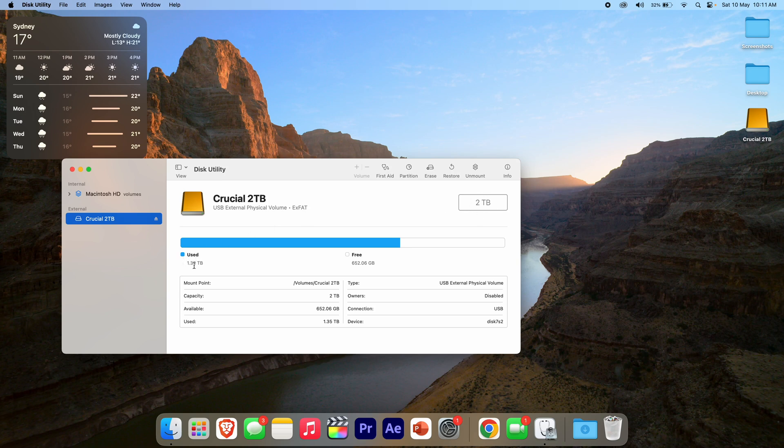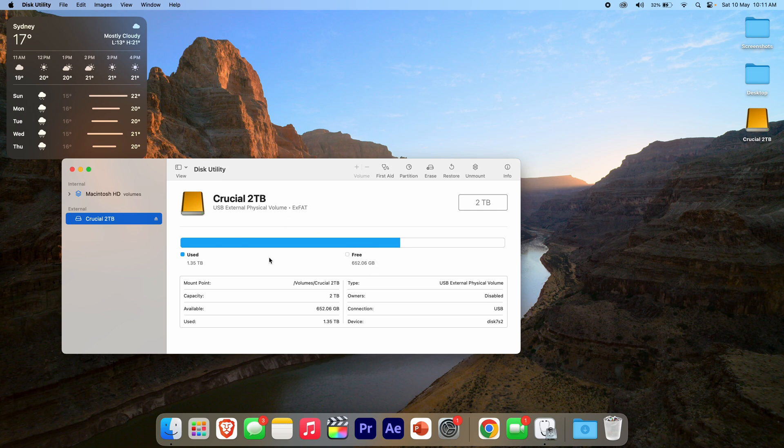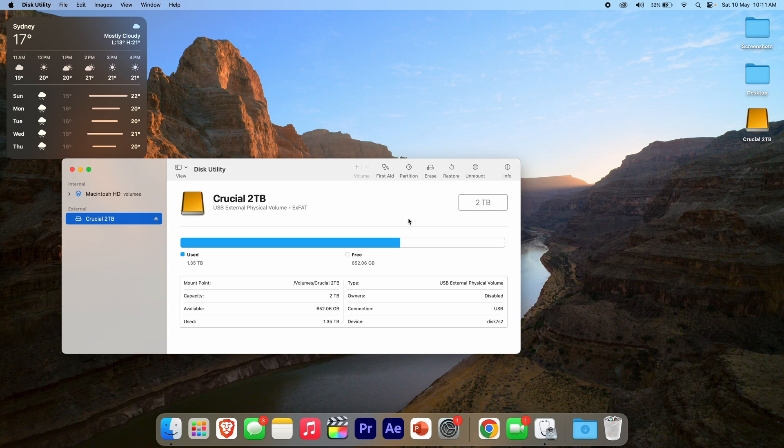used 1.35 terabytes, free 652.06 gigabytes. So it tells you the same information just in a slightly different layout. It also tells you in a table grid here as well as some other information. And once again, if you'd like to see a more in-depth review and understanding of how all this works, definitely let me know down in the comments below because I'm more than happy to make that if you'd like to see that. And with that, that's